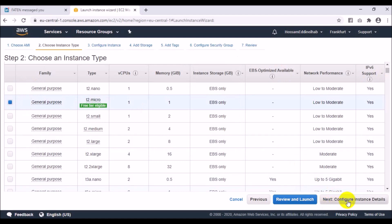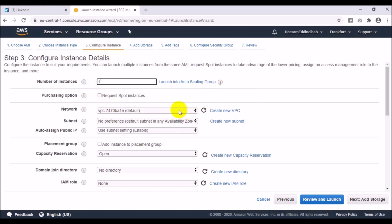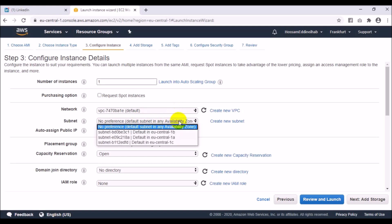Next, go to Configure Instance Details. The first option is the number of instances — you can launch, for example, five instances at one time. For testing we will choose just one. The network option is related to the VPC, which we will cover later.